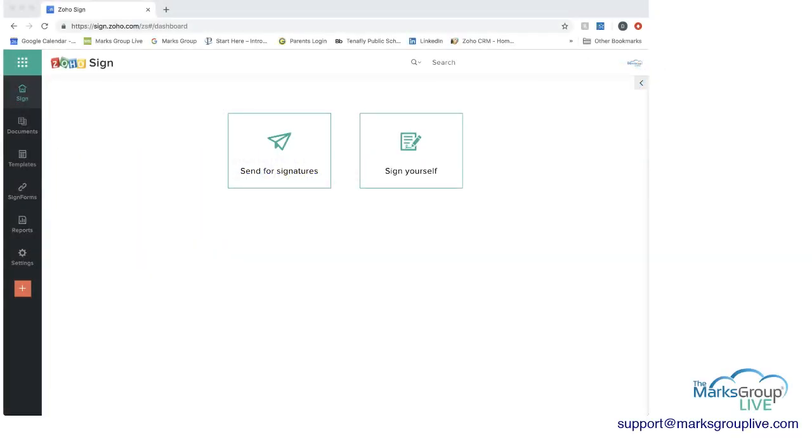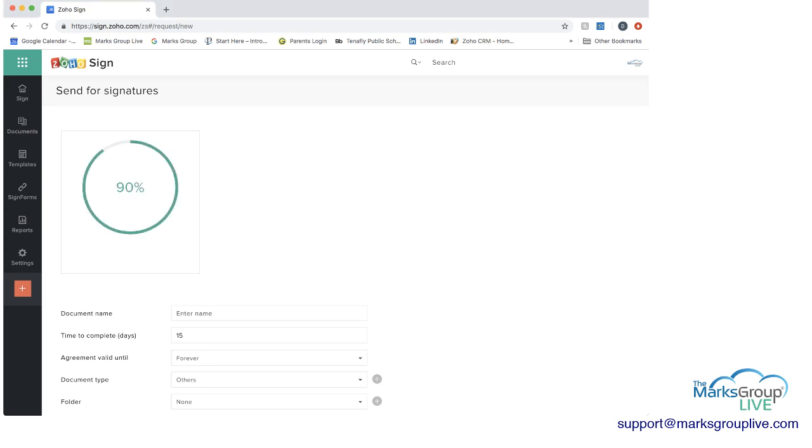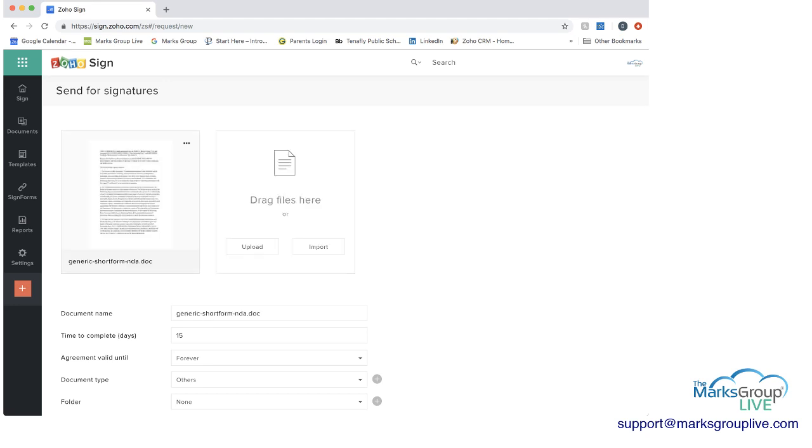Let's go into Zoho Sign so I can show you a little bit more. So if we want to not do a template to start with, but we have a document we want to send for signature, we can click on send for signature and then we can upload the document, which I am going to pull from my own screen. And when this is complete, it will come up with the document name.